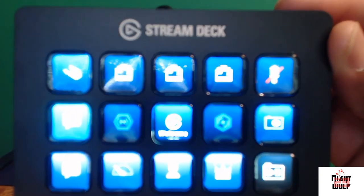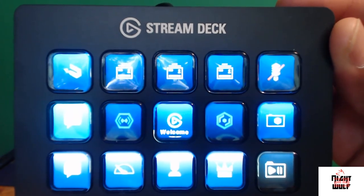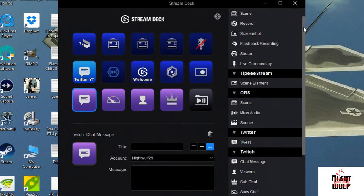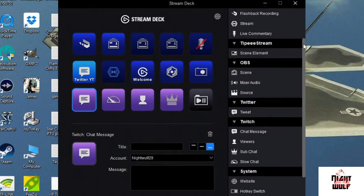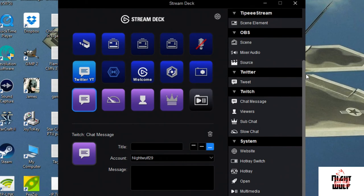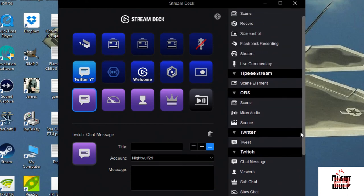Now this is the Elgato Stream Deck software which you can download from Elgato.com. The exact website is also in the quick start guide. Along the side here you can see the various functions, so it has it for Game Capture, OBS, Twitter, Twitch, and System. All types of buttons and customization you can do.